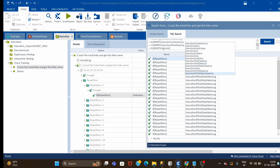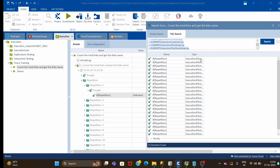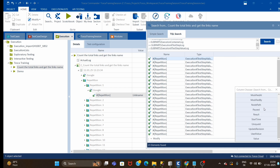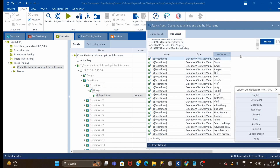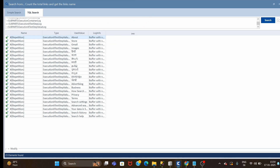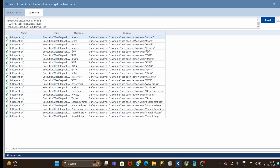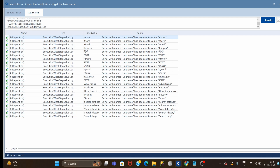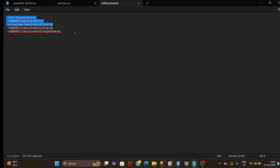Next step: x step value log. Give enter - now we have reached to this point. Our link name is stored in this step, and we have to select the column 'used value'. If you want log info also you can select it. You can see - maximize it - you can see the buffer with link name has been set to value, and even used value.